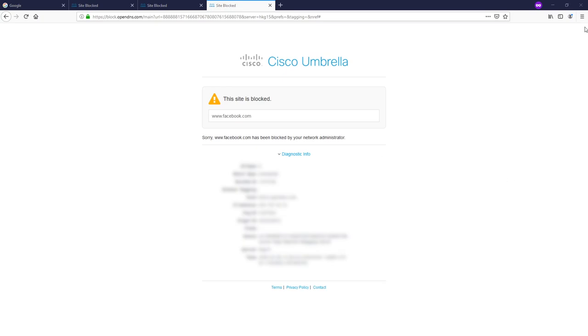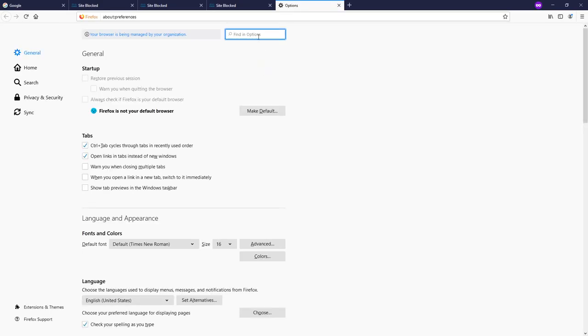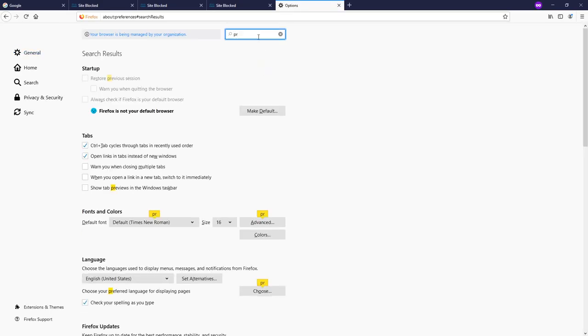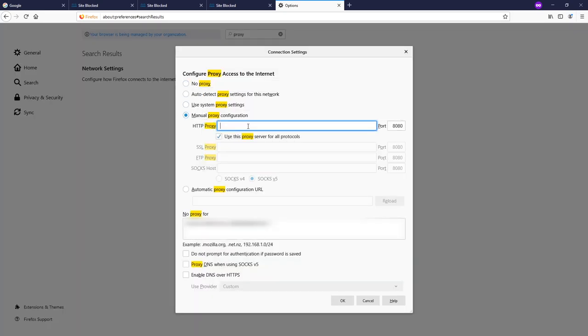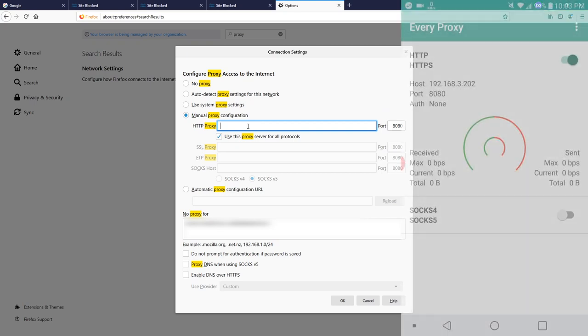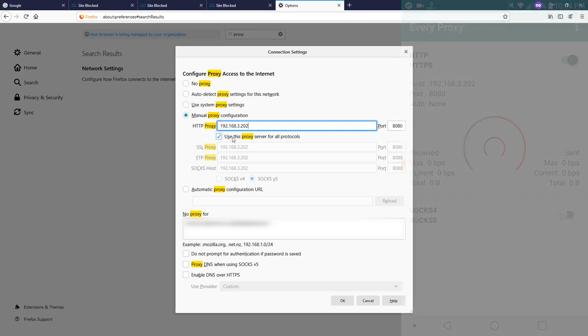Go to the Firefox application, click on the three dots and then go to option. Now search for proxy, click setting and then select manual proxy configuration. The HTTP proxy will be the host information from the every proxy application. So it will be 192.168.3.202 and the port will be 8080. Check use this proxy server for all protocol and then click OK.